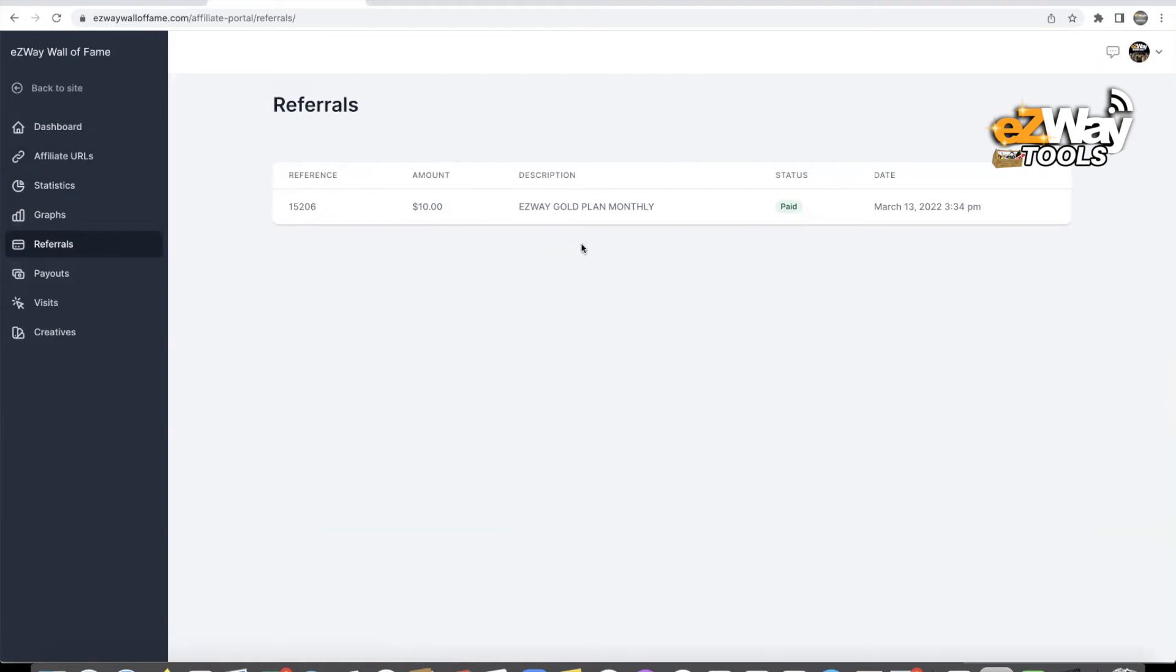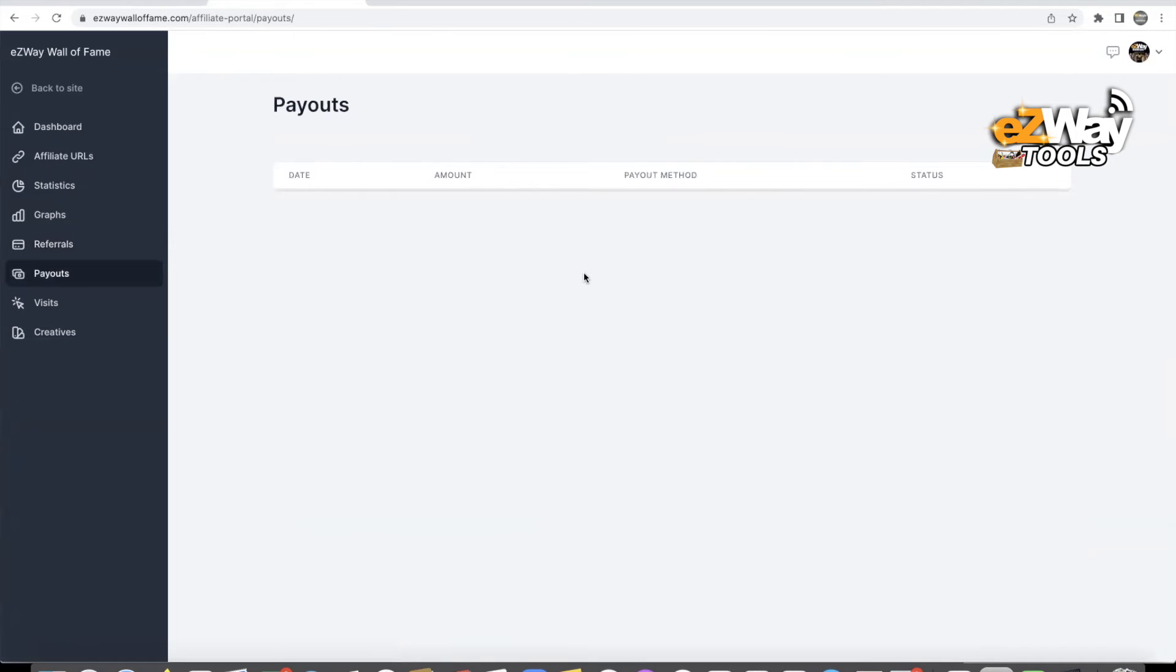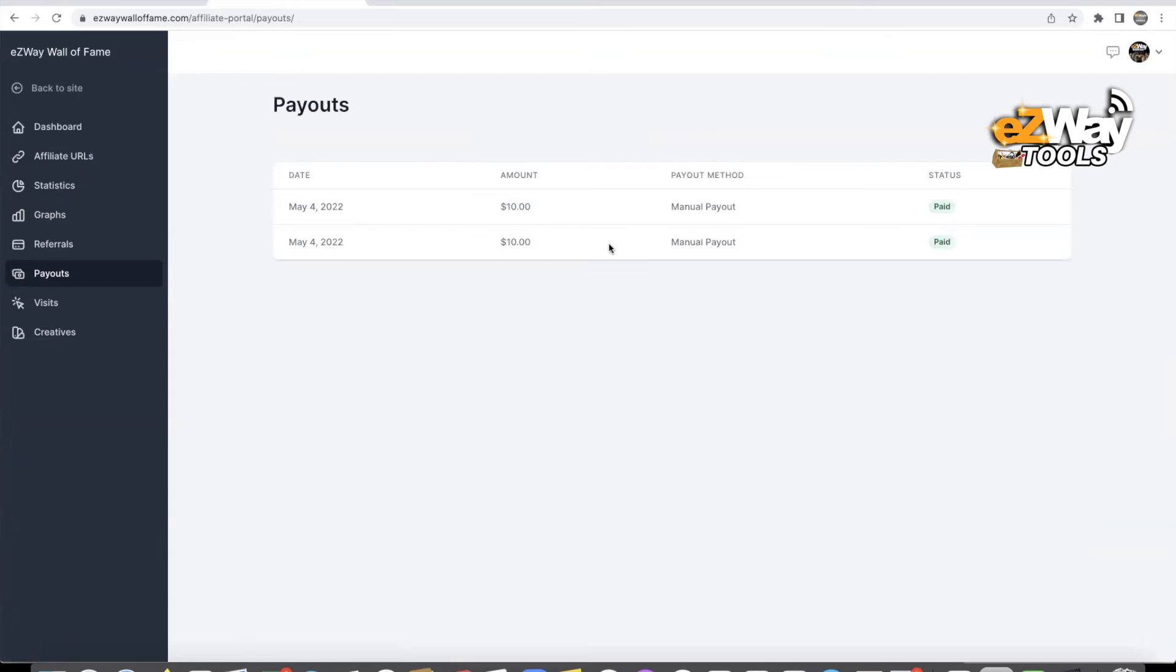Under payouts, you can choose and make sure that you're putting your correct information, and then you can see the payouts. You can see how many times you're being paid, and I believe we pay in net 15.